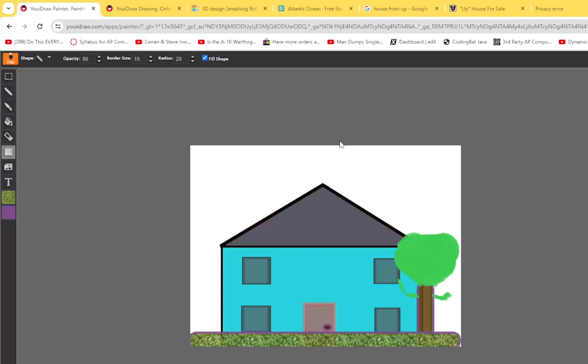Alright everybody, we want to use a website called UIDraw to draw a house and make it look something like this. This is going to teach you a little bit about layers and how you have to do stuff in a certain order, but I don't want you to actually be able to do layers just yet.